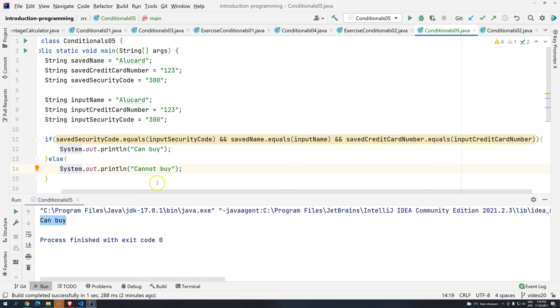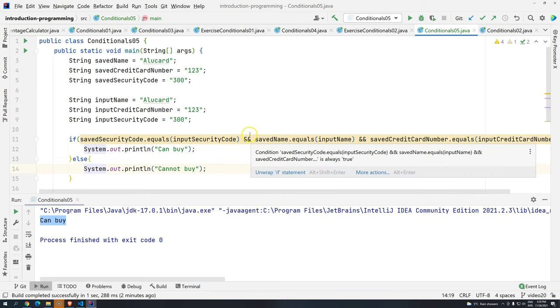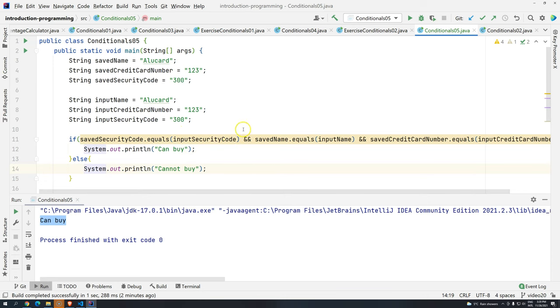So this is the logical operator AND. We are going to see in the next video the logical operator OR. I hope you enjoyed — see you in the next video. Bye!